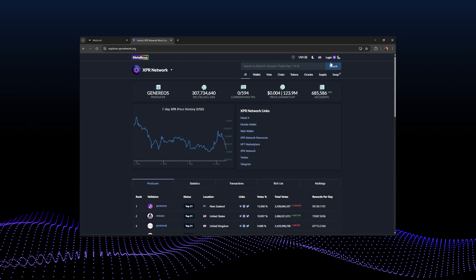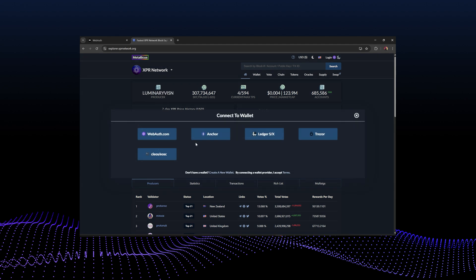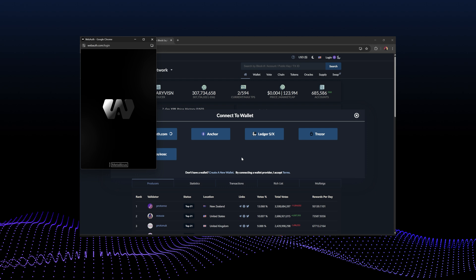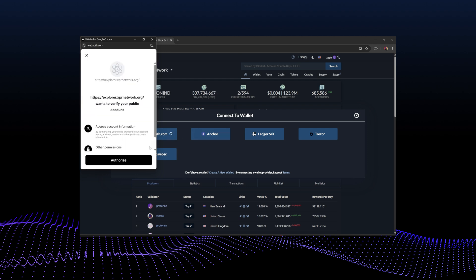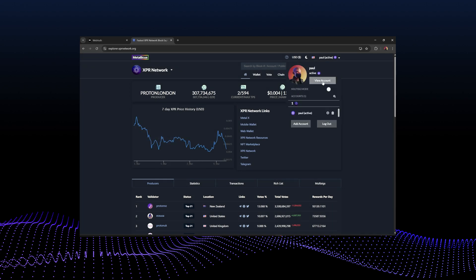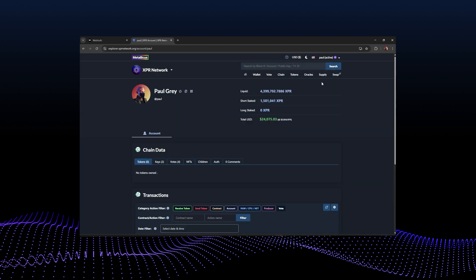We're going to step through some of the options here, starting with the login feature. I'll click login, and I'm using the webauth.com wallet — click that, go to browser. I'm already logged in under my pool account, so I just authorize and boom — you can see 'pool' logged in up here.